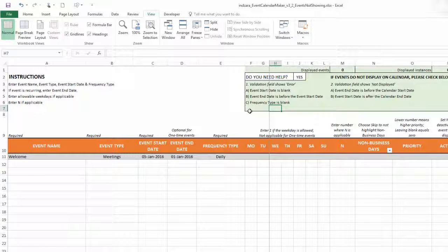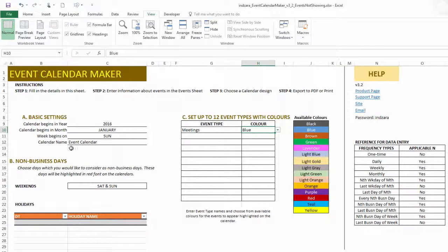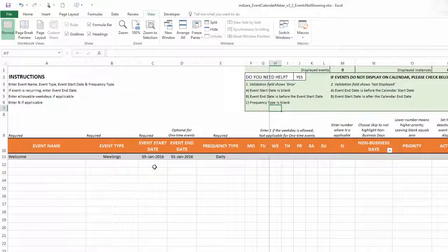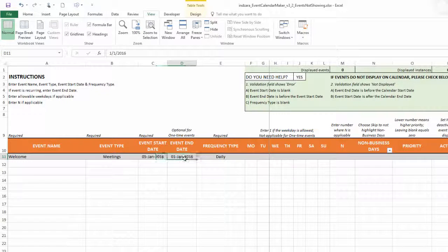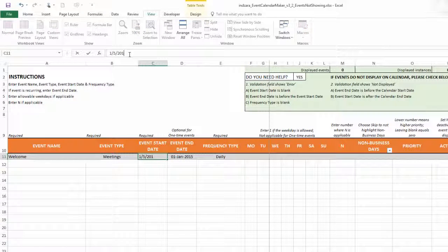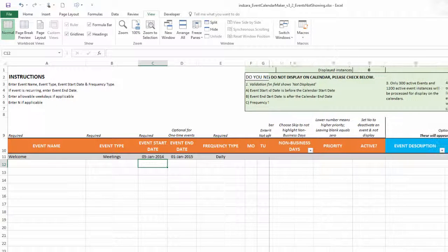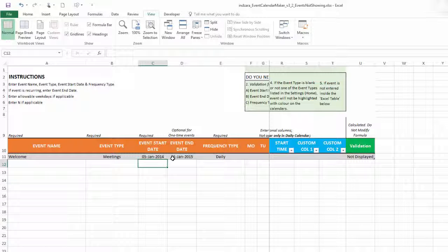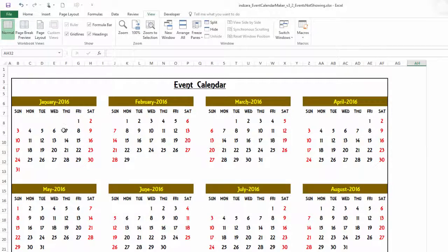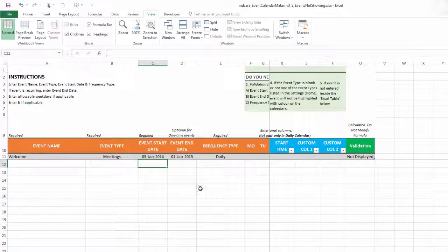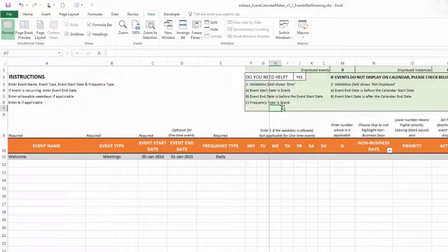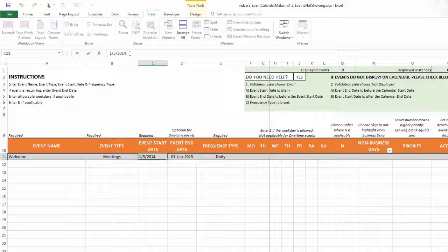The second reason is the validation field shows 'Not Displayed'. For example, our calendar begins in January 2016. If I enter an end date in 2015 — say 2014 to 2015 — that might be a valid date range, but the problem is our calendar only starts from January 2016. The validation field will now say 'Not Displayed' because this event falls prior to the calendar's start date, so it will not be shown.